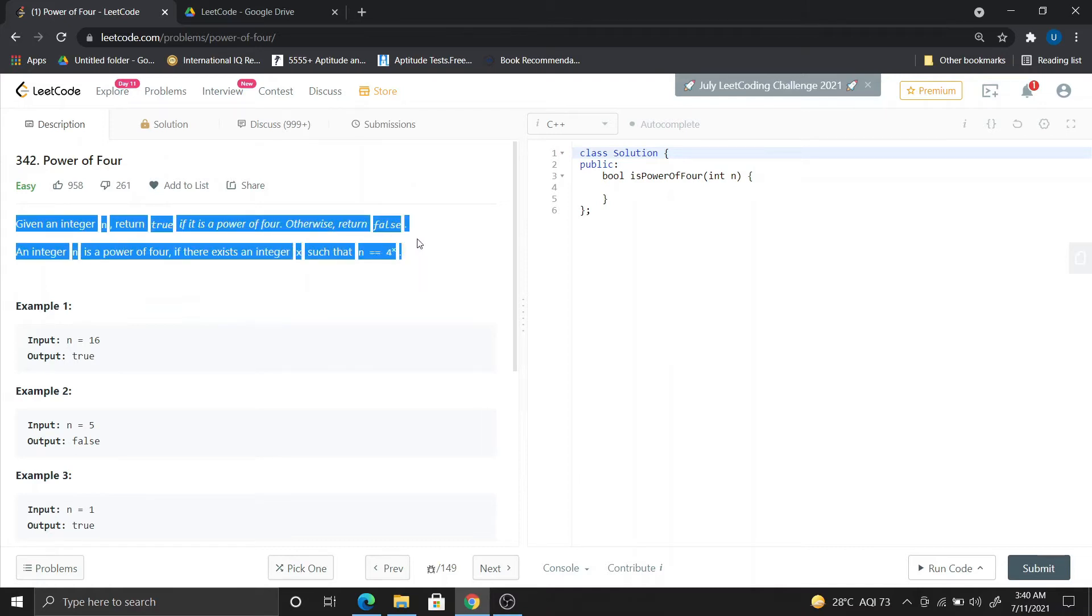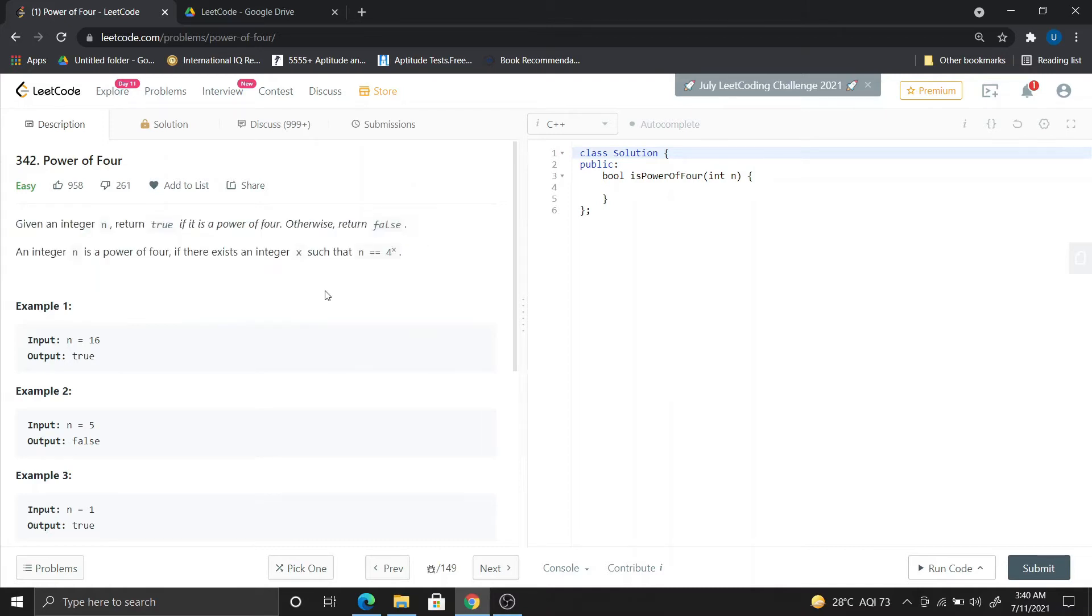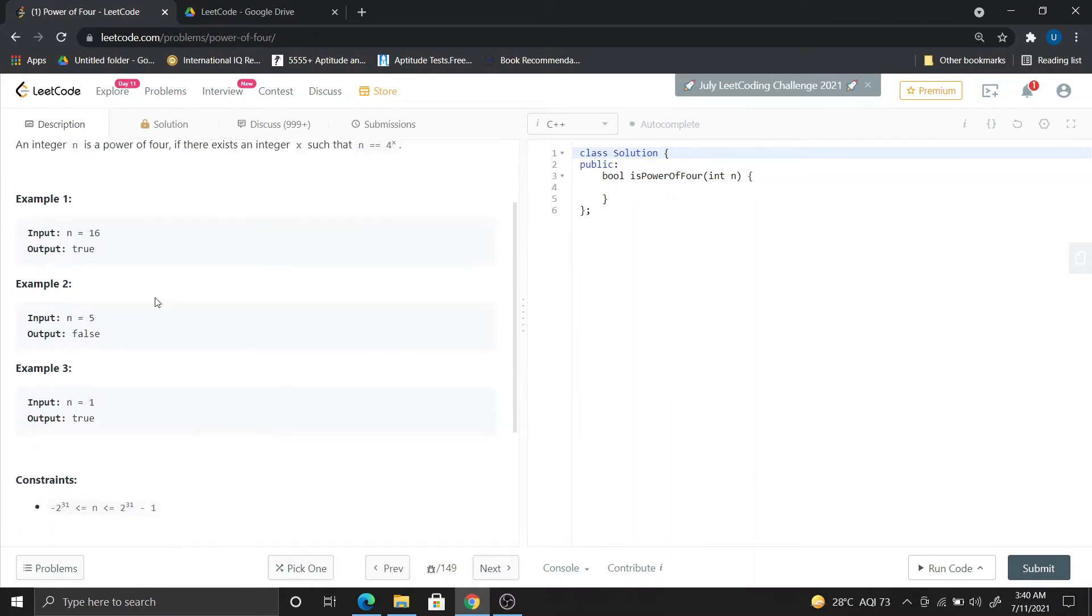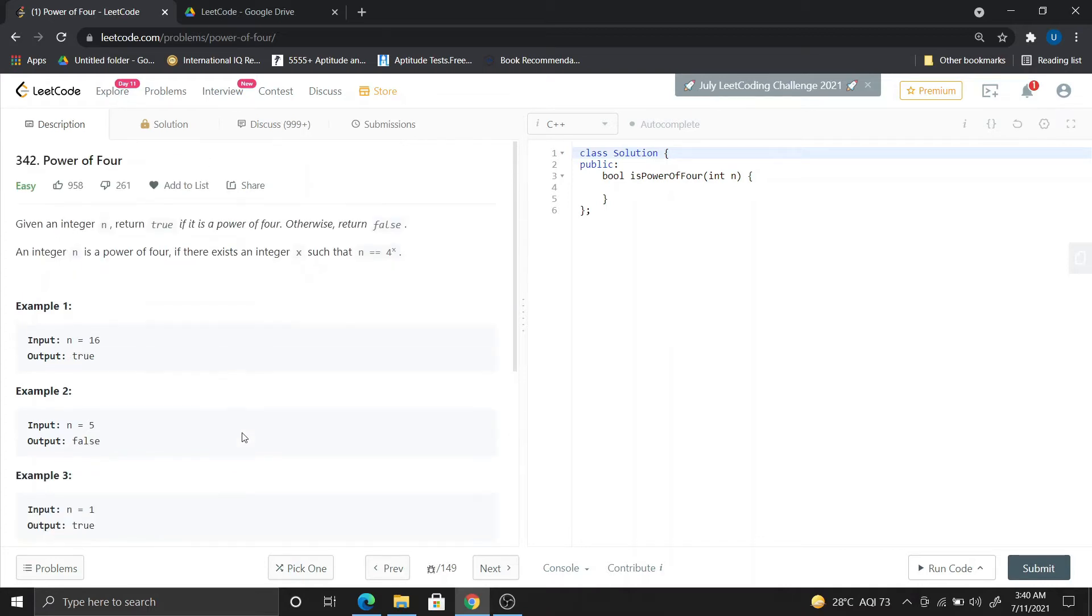So what do you need to check? That the number is a power of 4. 16 is 4 squared, true. 5 is false. 1 is true because 4 to the power 0 is also 1.